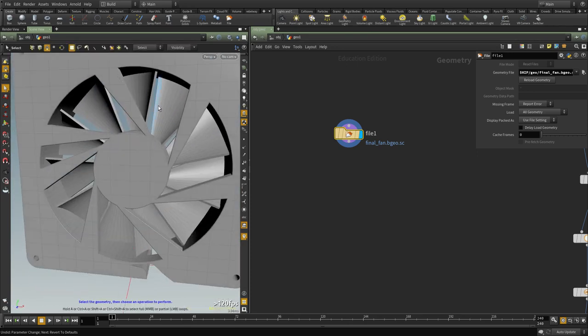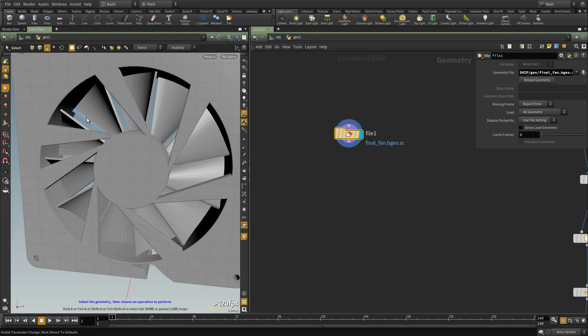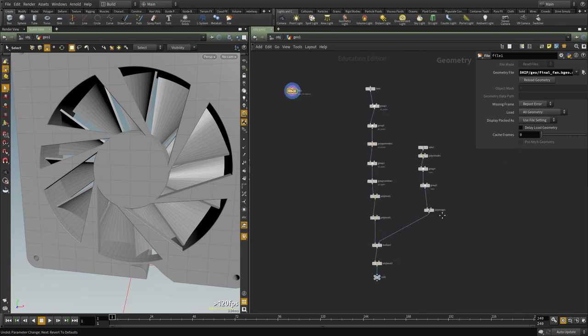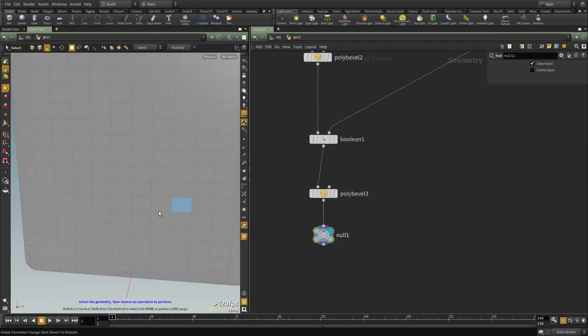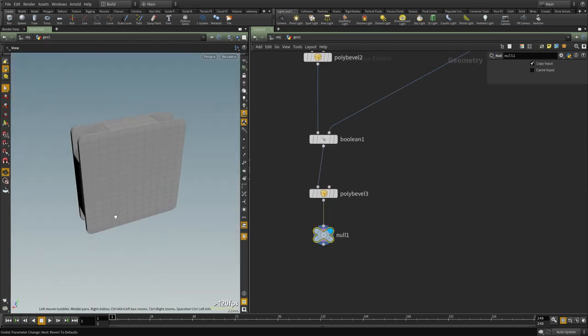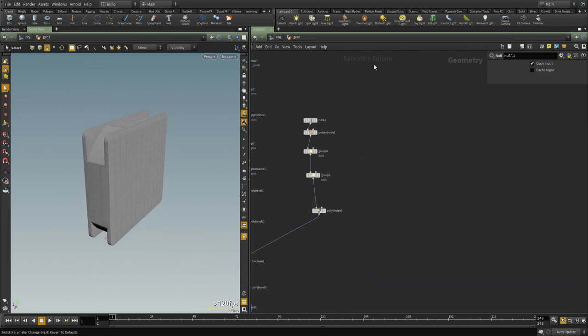And we're going to create it so that we can easily change the size and change the number of shapes, the size of the holes and everything. So we're going to do something similar to the one we did to create these details.